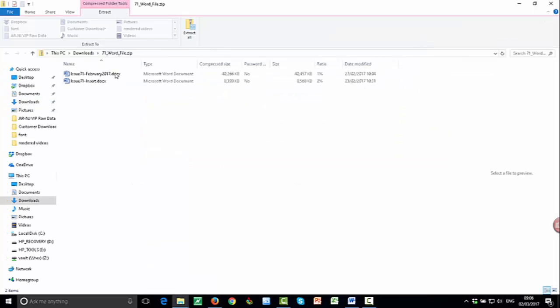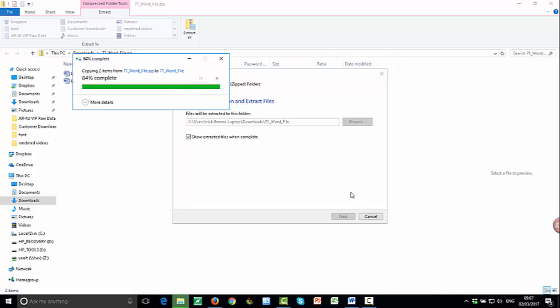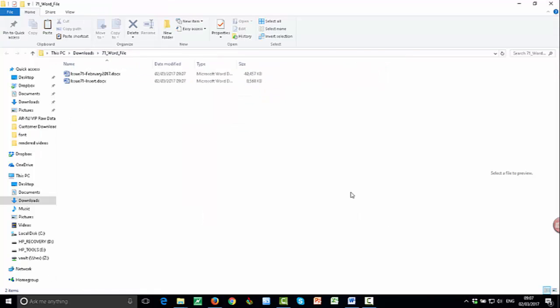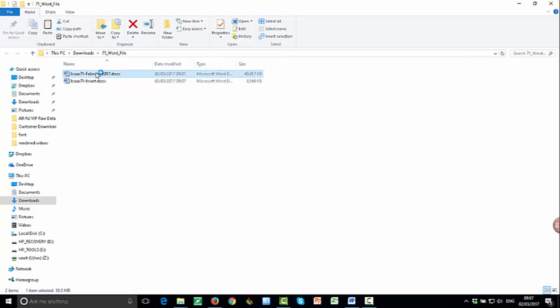We'll unzip both the version and also the insert, the supplement that we do as well for every month. Each month you get a bonus additional supplement, if you will. So that's there. But I'm going to do the main newsletter.